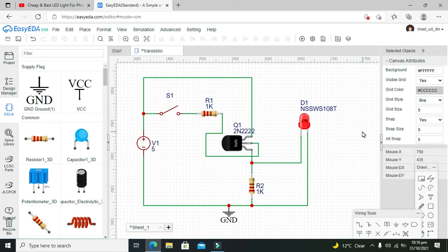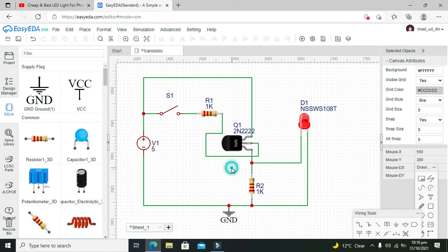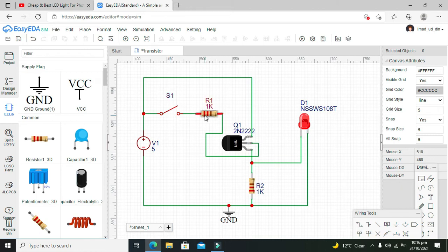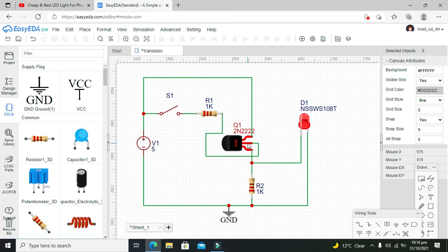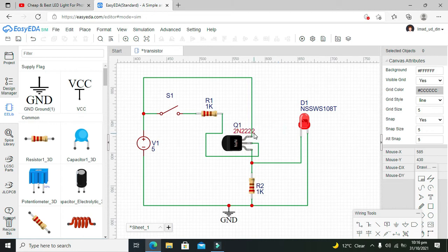So we have changed it. Now, what's the actual logic behind it? With the help of our switch, we will send a signal to our base. This base signal will make this transistor on. It will short, not perfectly but a bit, between collector and emitter.